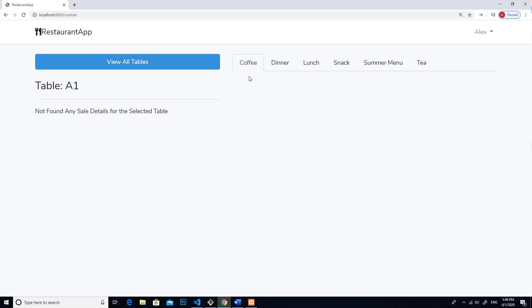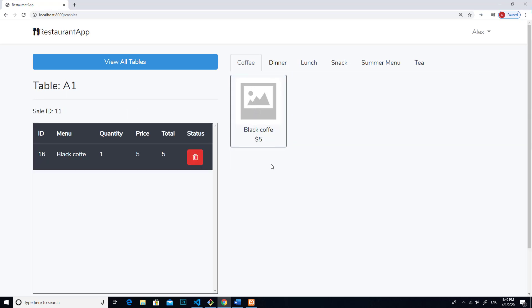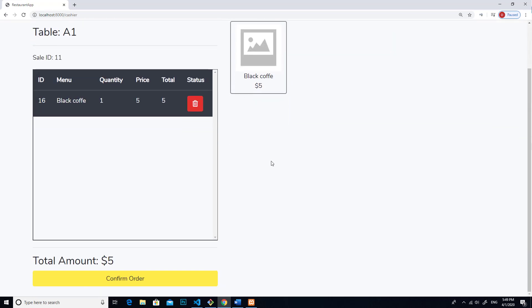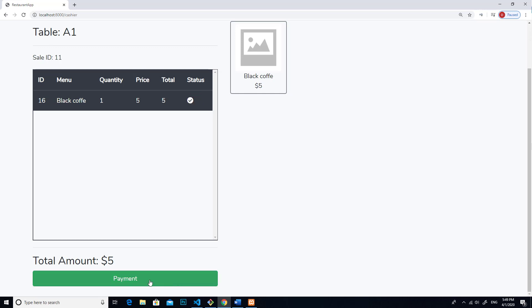For example, if they order coffee, you can click on coffee over here. And then they want to pay for coffee, you can click confirm order, and then you click payment.